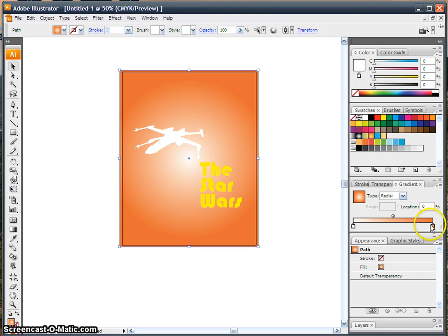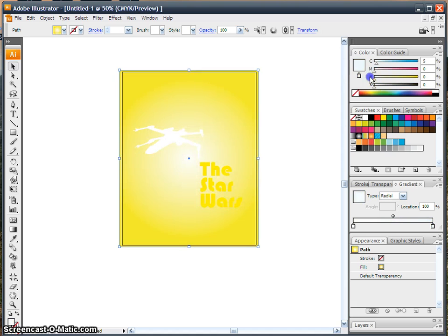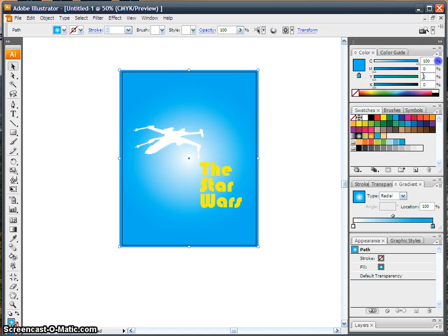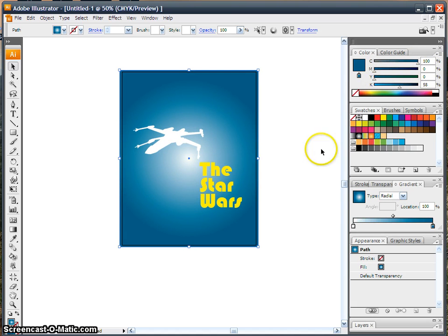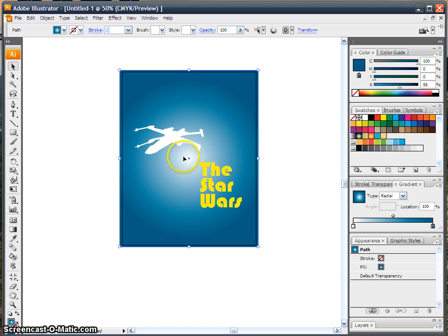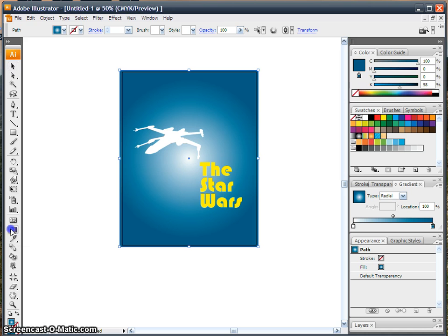I'm going to put white on the middle, and maybe a blue on the outside. There we go. And then you can actually change where that little circle thing is, by clicking right here, on the gradient tool.